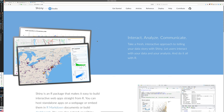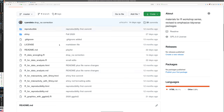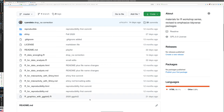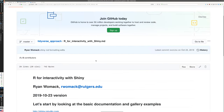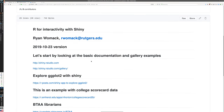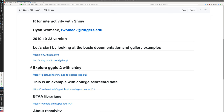I'm going to demo a little bit of the basic functionality, and then later we're going to develop a final part to this series that goes into more depth about creating a Shiny application from scratch. I'm going to go to my GitHub site and go to the page 'R for Interactivity with Shiny.md', which displays quite nicely within the GitHub frame itself.